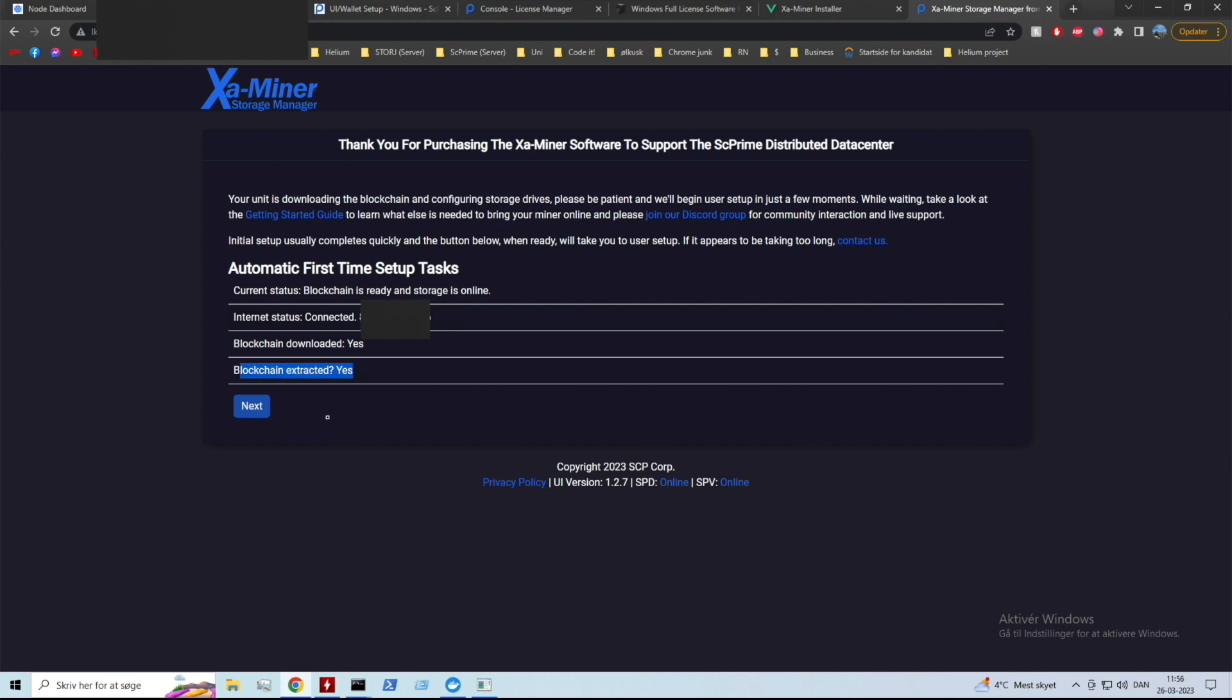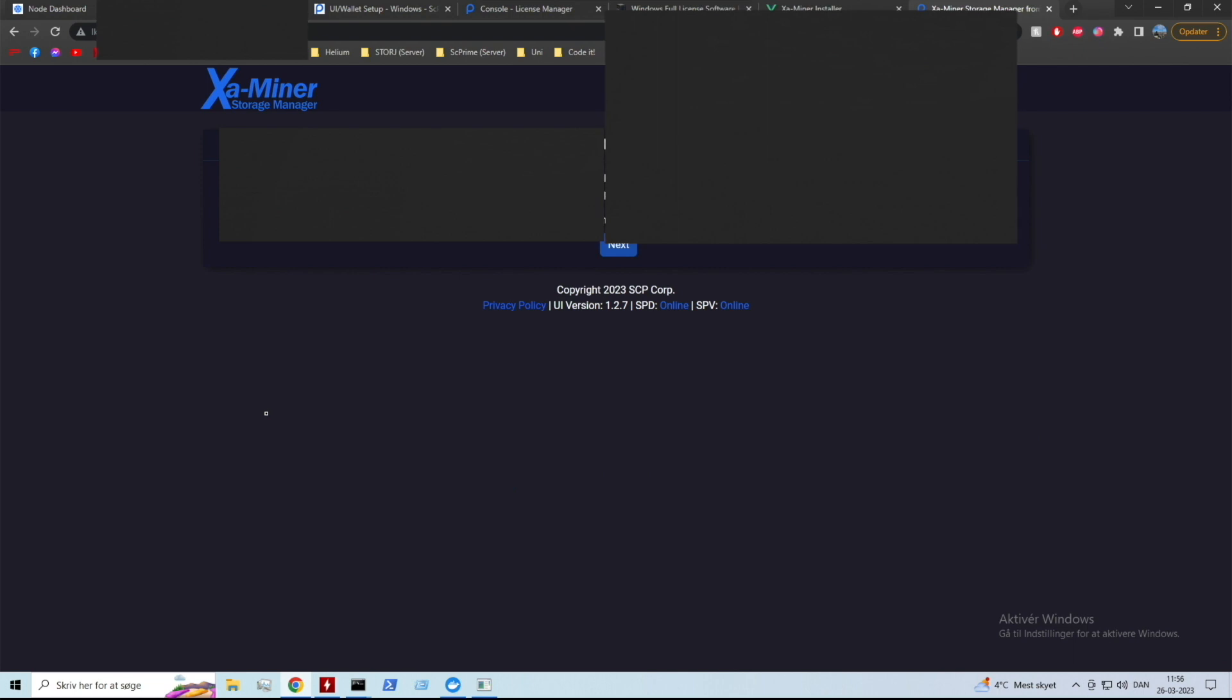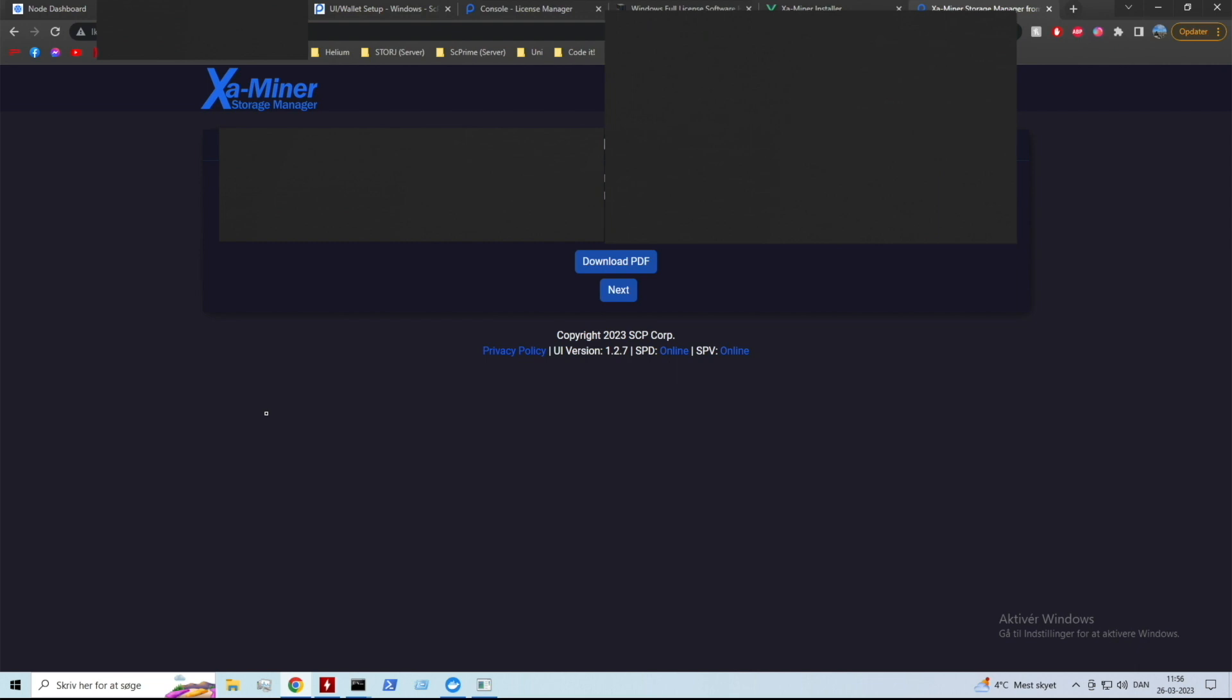As we can see now the blockchain has been extracted and we are able to press next. This is my wallet seed - obviously I'm gonna blank it out so you can't see it, but you need to keep this safe. Obviously I'm gonna grab a picture but I'm also going to download the PDF. You should do the same but of course I'm not going to show you my wallet seed.